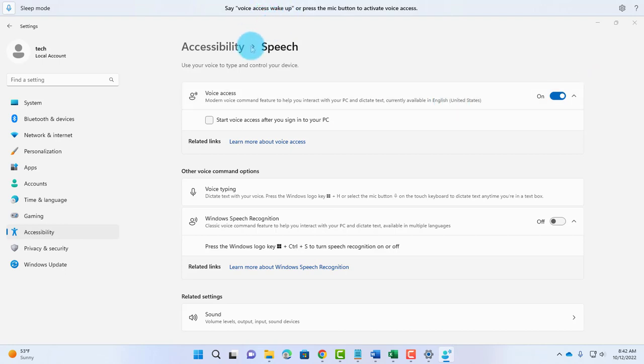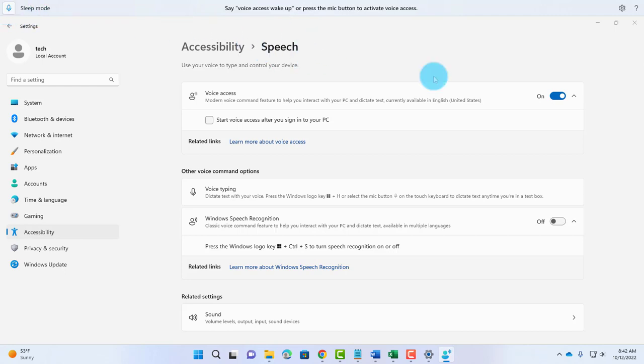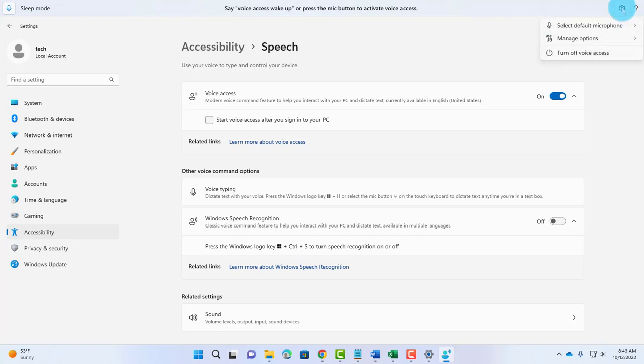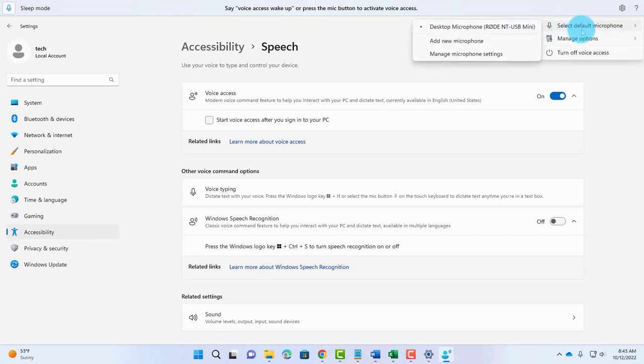I'm going to say Voice Access Wake Up. That's how you activate Voice Access. On the right side, there's the Settings icon. Click on it. Here's where you can select your default microphone. I already selected it.